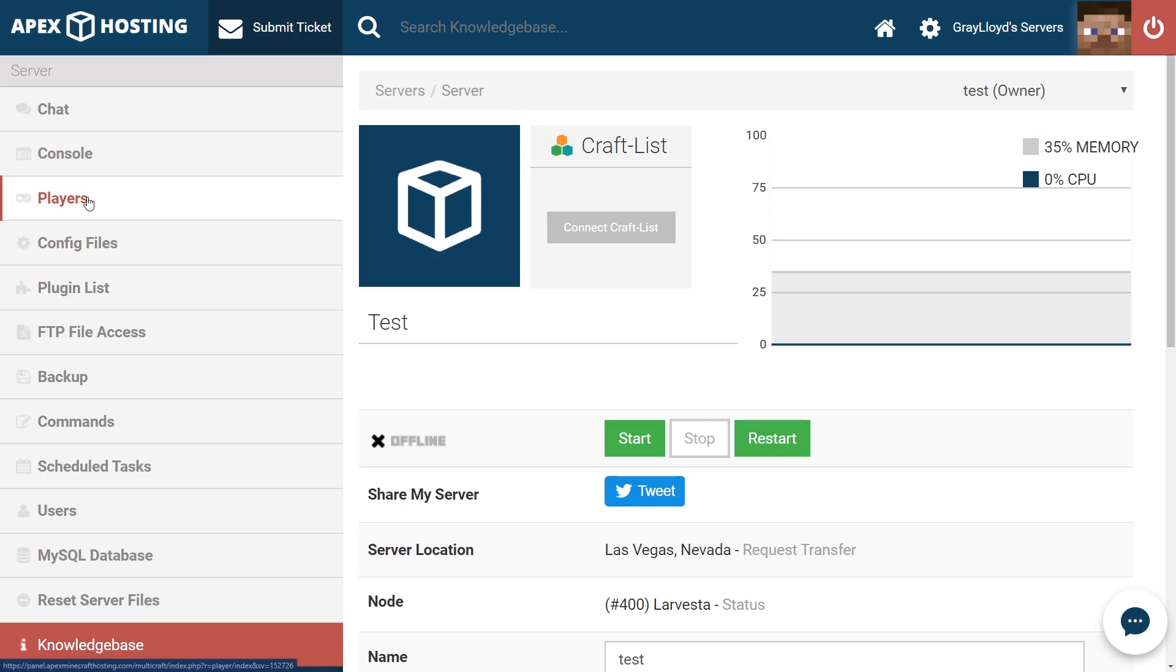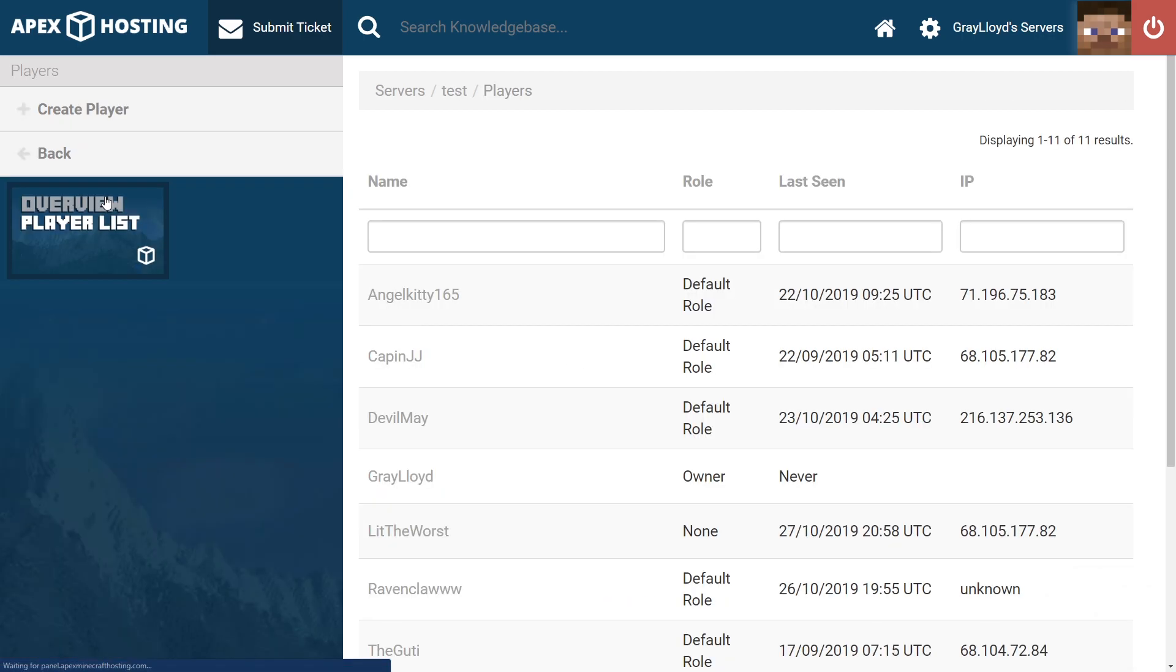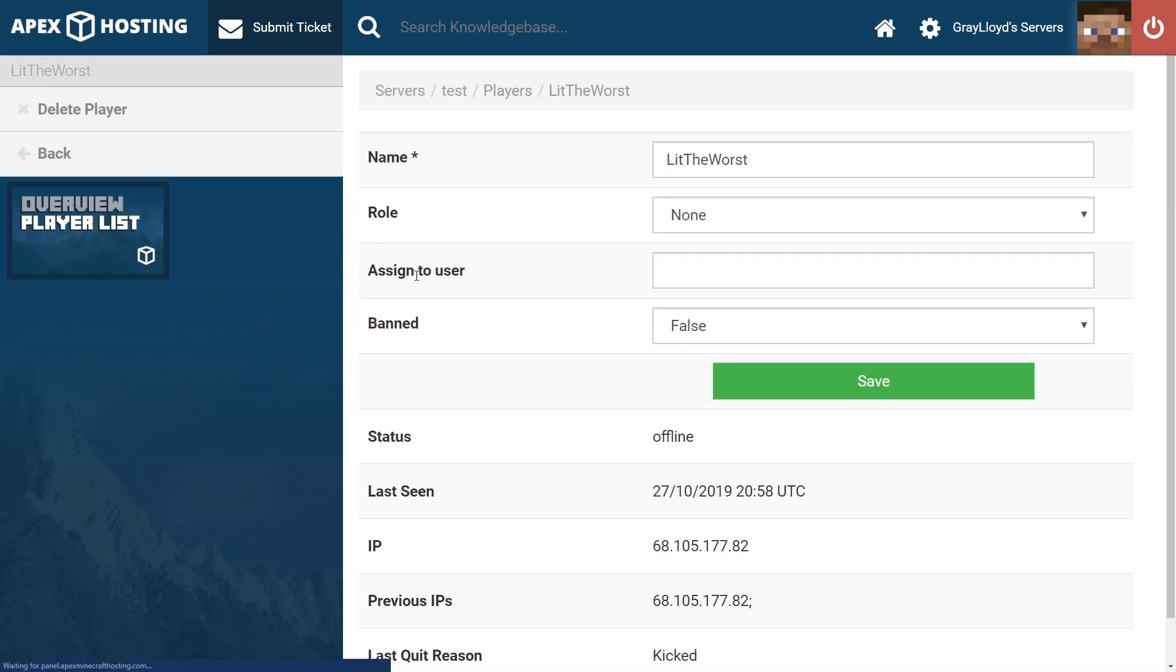From there, you're going to want to scroll to the user name. The user for this example is lit the worst. So we're going to go ahead and click on that user.